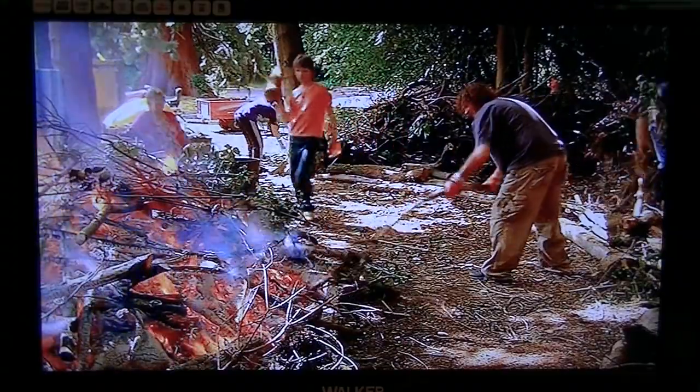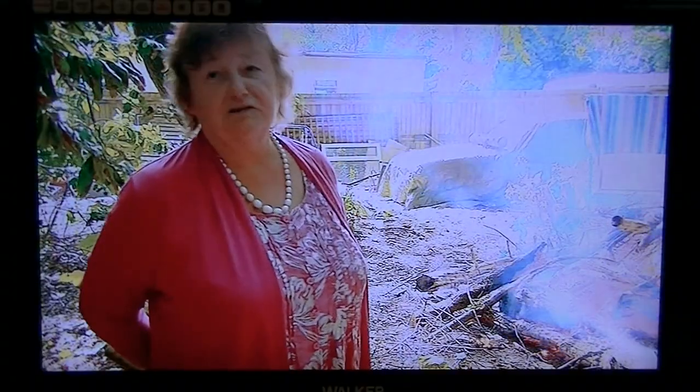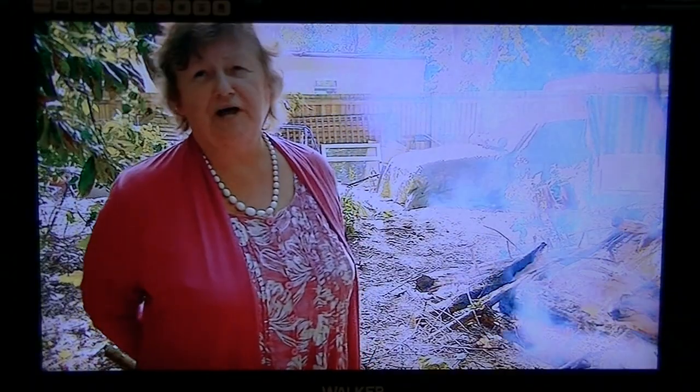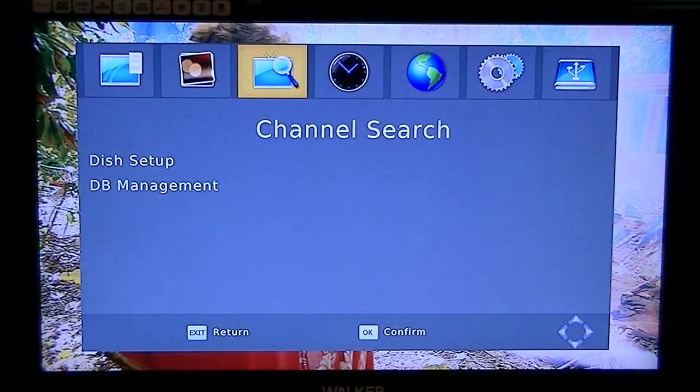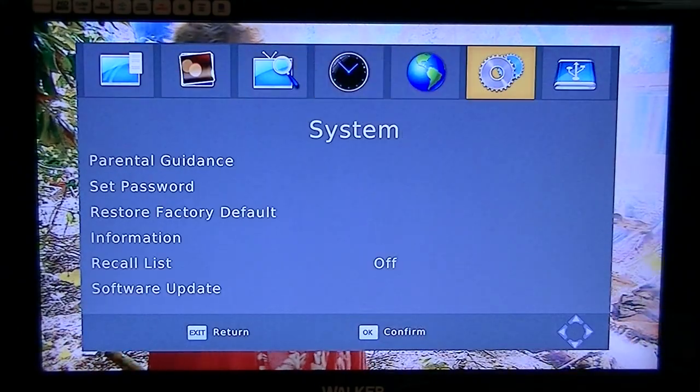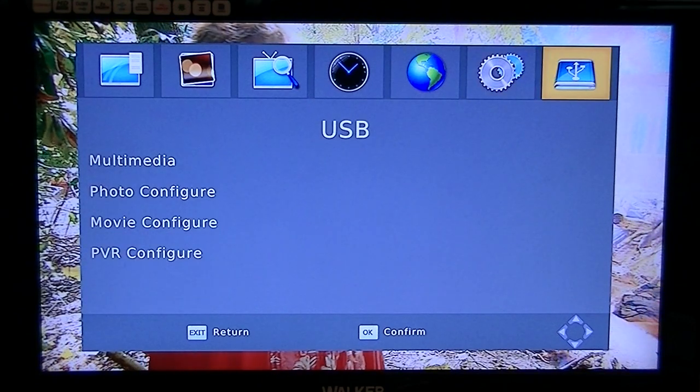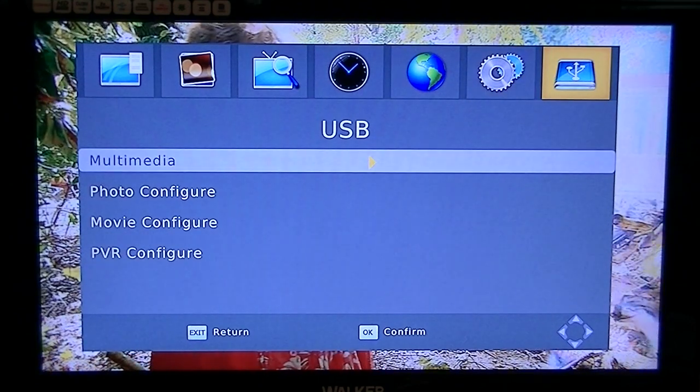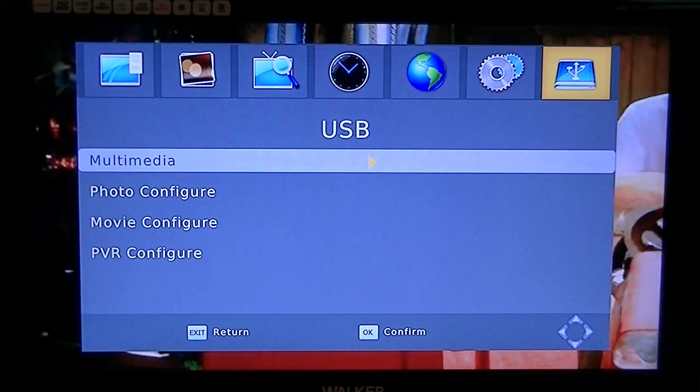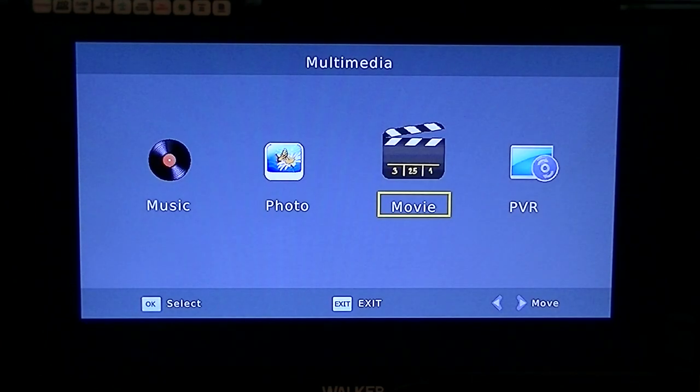Now to access the media player functions on the Zorro 8530, all you have to do is simply hit the menu button, you can arrow across to the USB menu, then arrow down to multimedia.